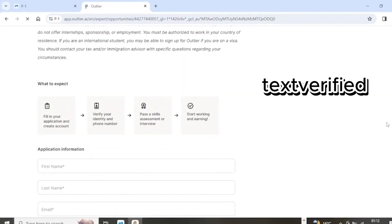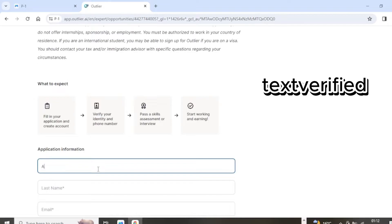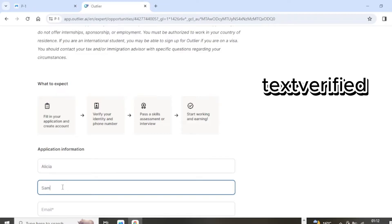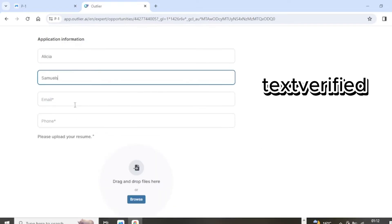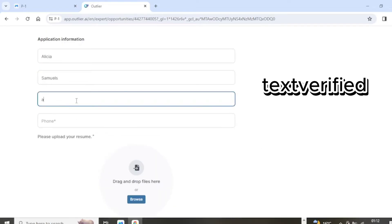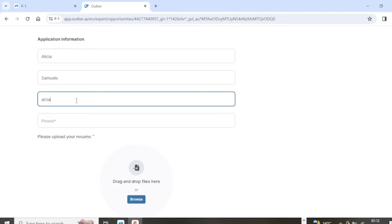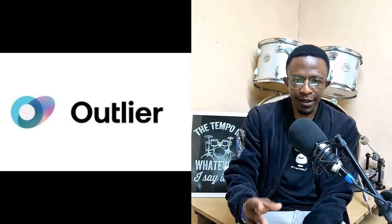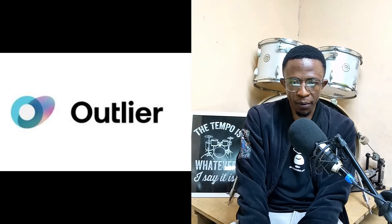The first thing in the onboarding process they'll ask for is a phone number. As you can see on the screen, there are a couple of websites that can give you a free phone number — I've made countless Outlier accounts without buying a phone number. But if you want to buy one, you can go to Text Verified — a website where you can get numbers for Google, Facebook, Instagram, and more for less than a dollar.